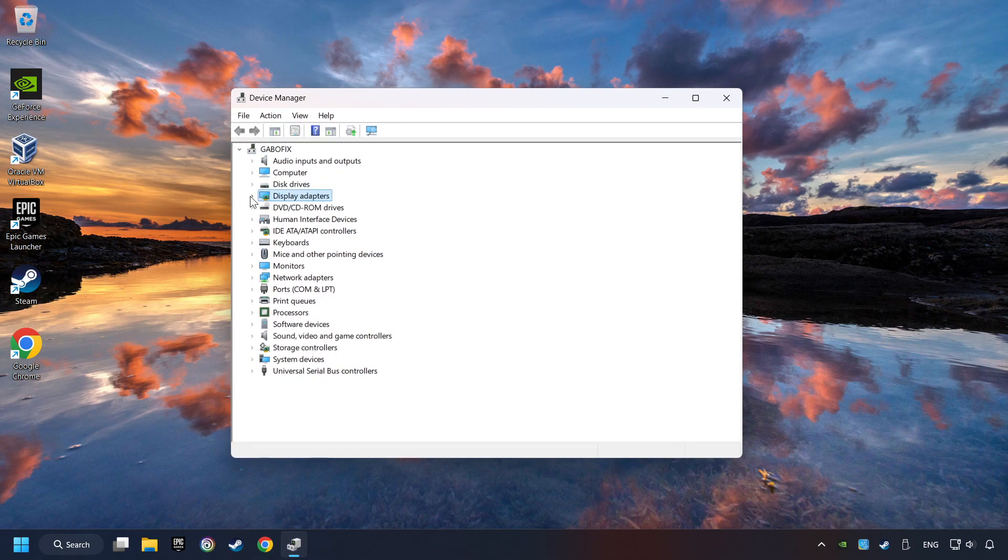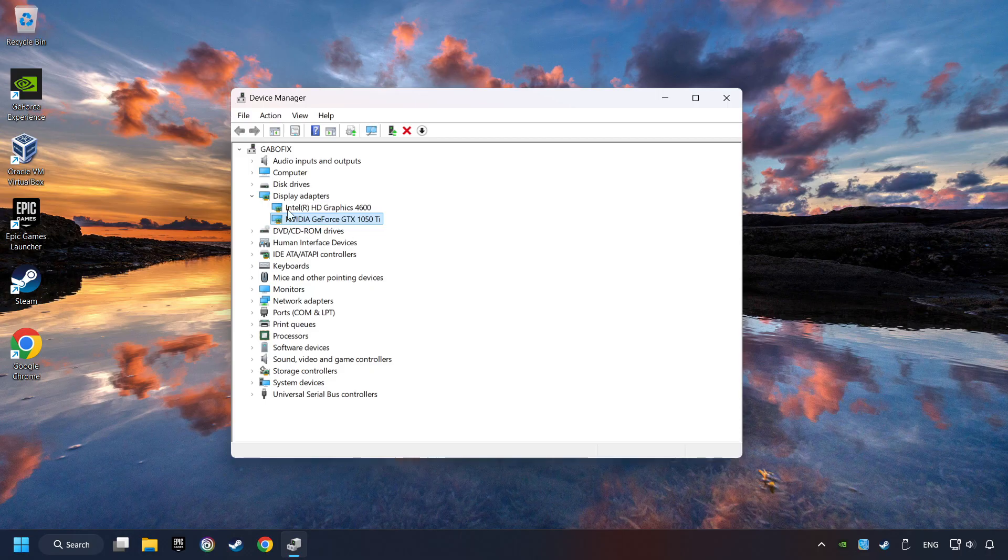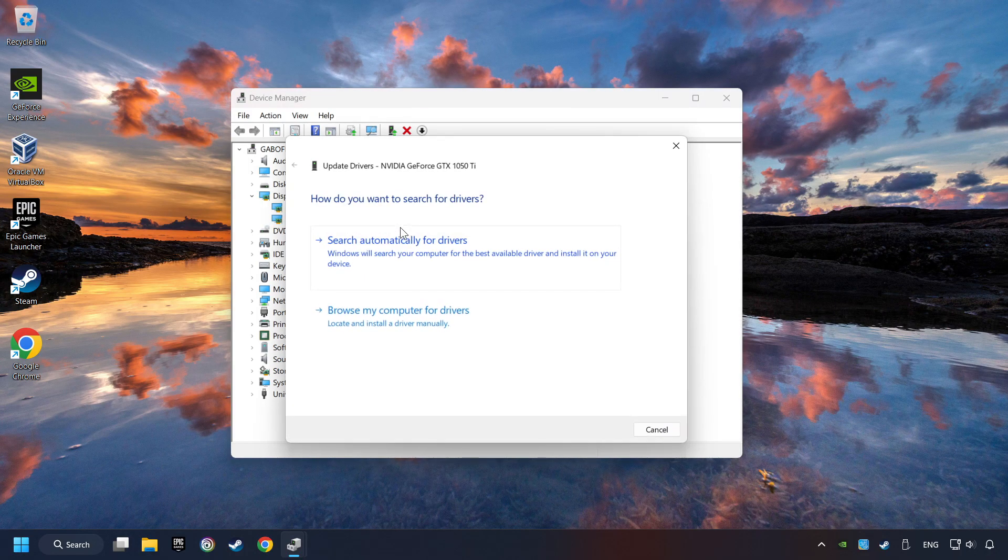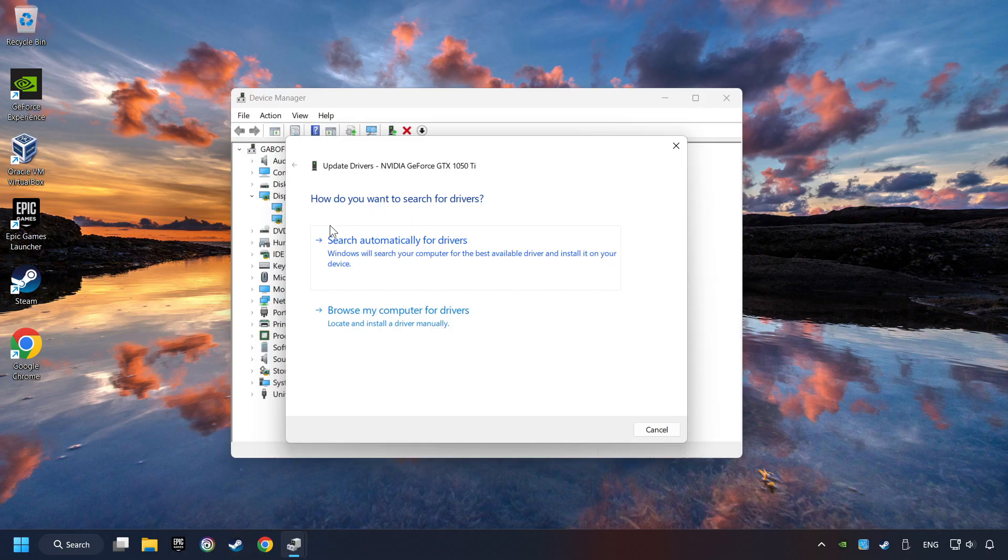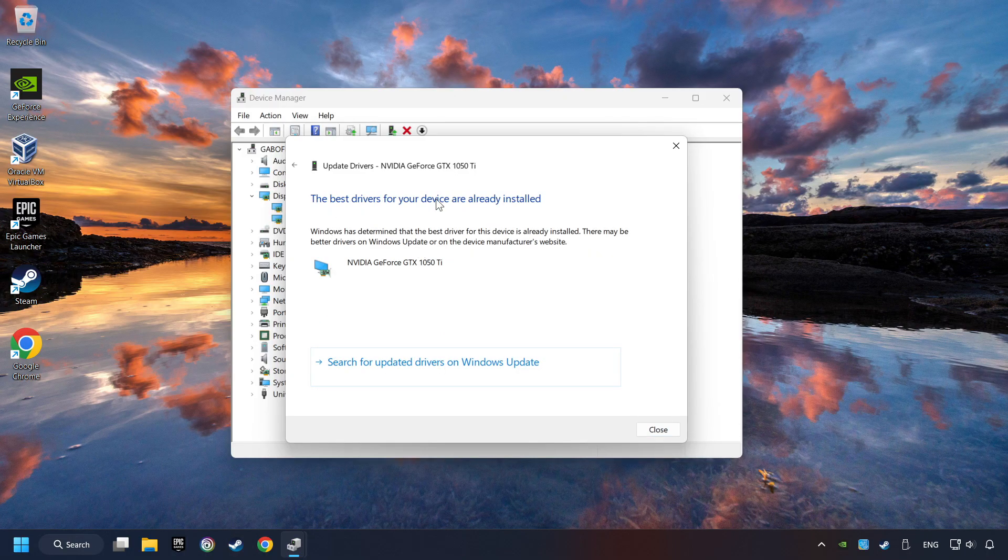After that, click on display adapters. Then choose your specific graphics card, right click and choose update driver. Here you have to click on search automatically for drivers.